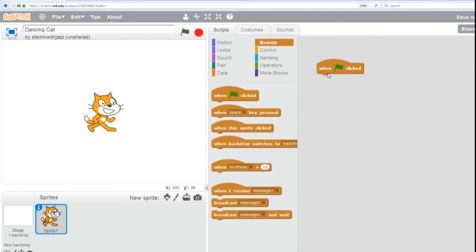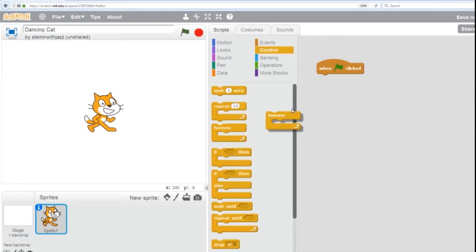In an animation, we want it to run the whole time the program's running. And in order to do that, we go to our control group and get a forever loop. We want it to keep happening forever. Forever means until the red stop sign is clicked.